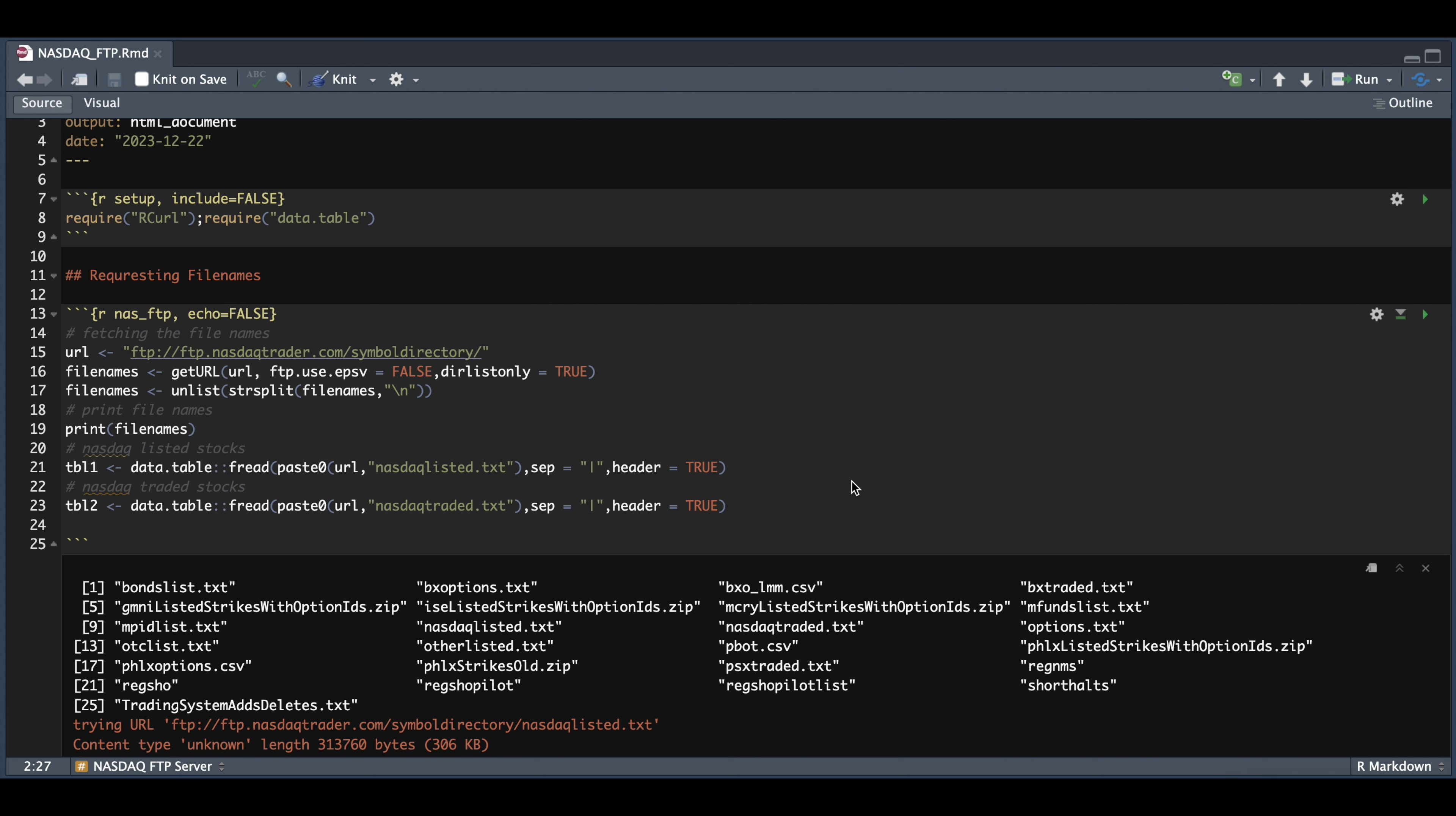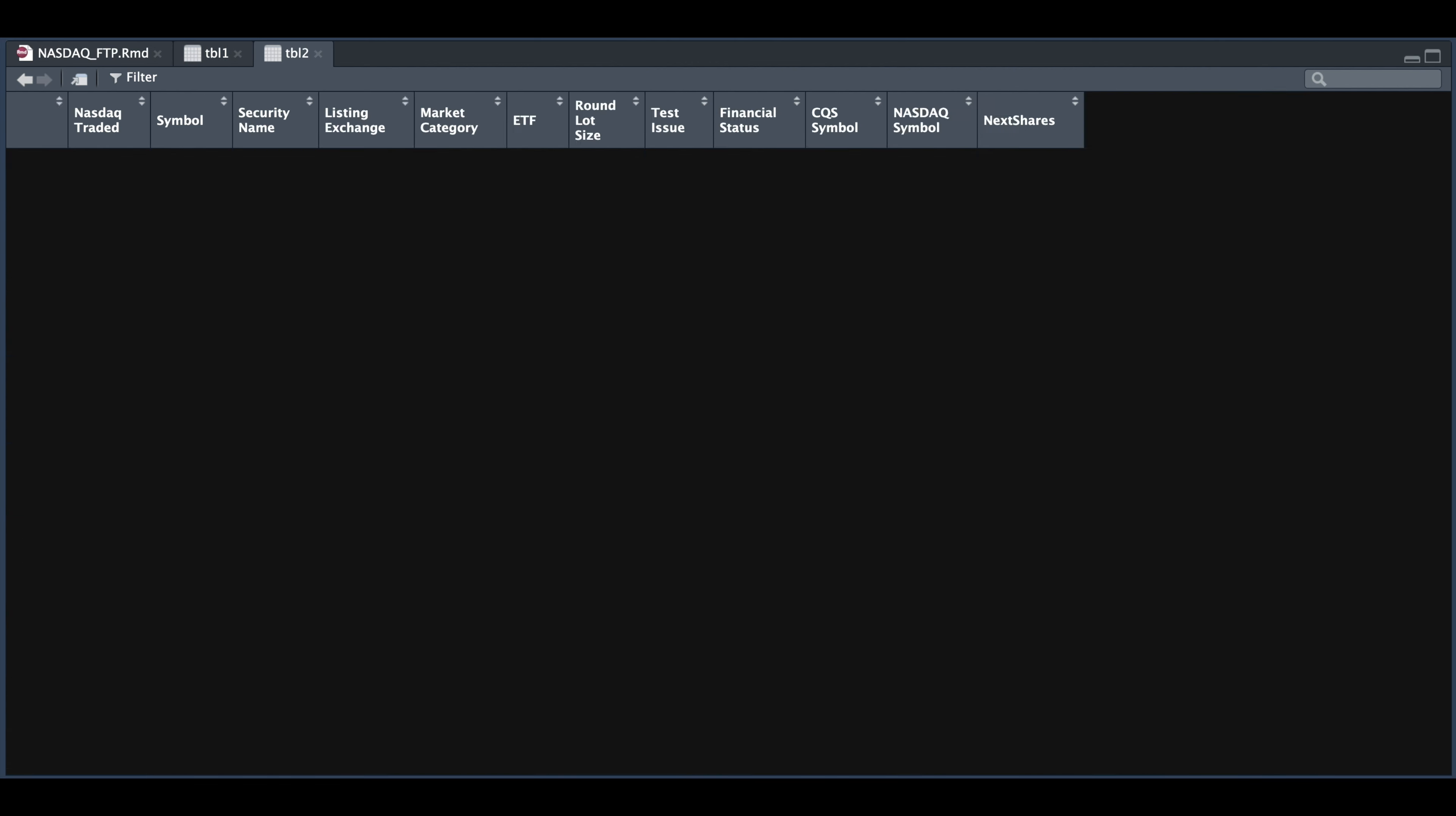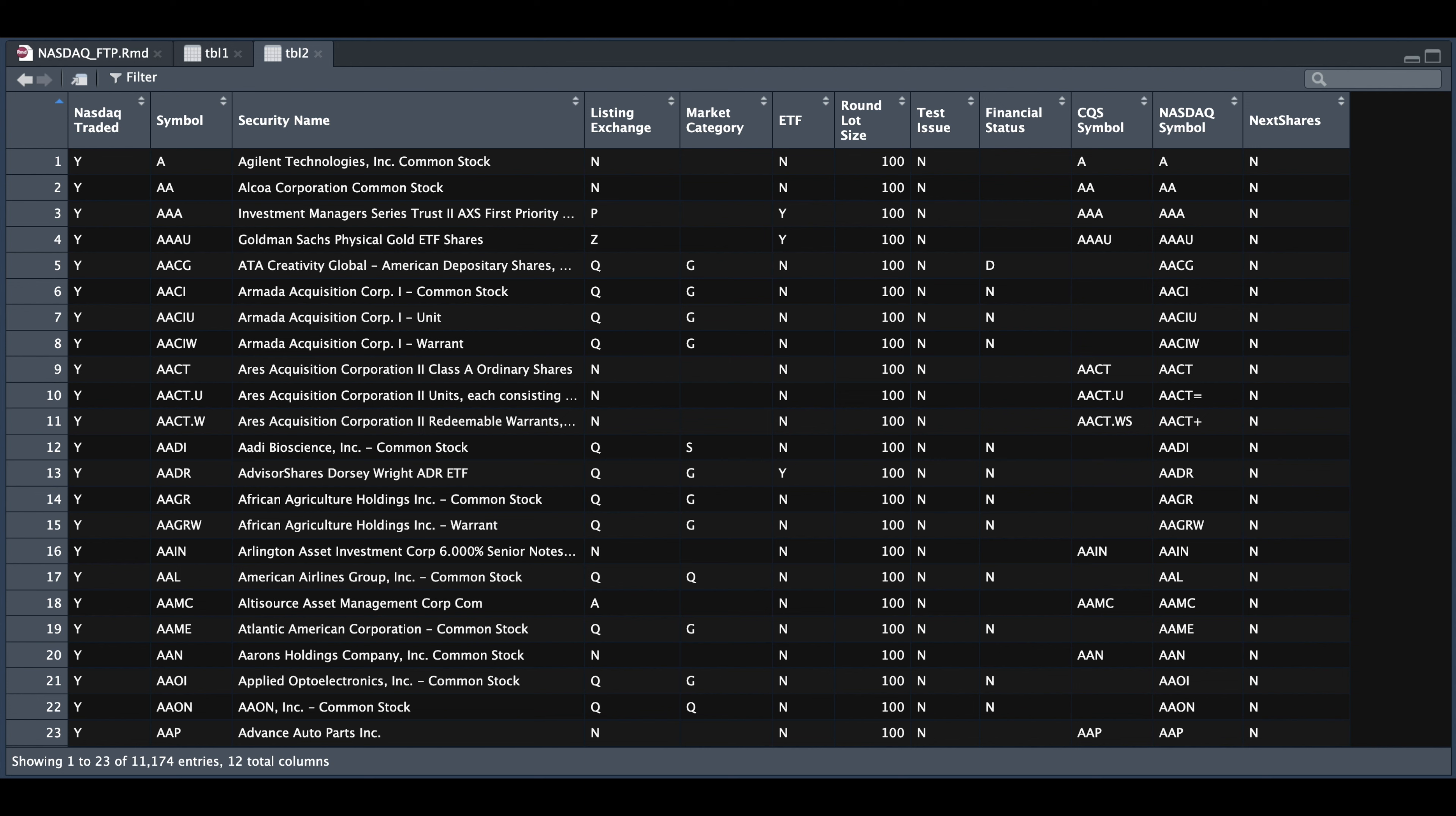If we take a look at each of these tables, we see that the first one returned 5,000 entries, which are all the stocks or ETFs listed on NASDAQ. And for table two, we get all the tickers that are actually traded in NASDAQ. So we have a total of 11,000 entries for table two.